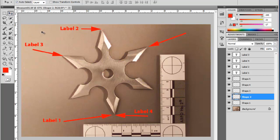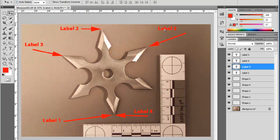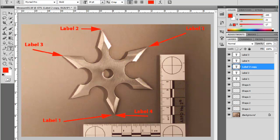If you want to add text, you can cheat: get the move tool, click on one of your pre-existing text layers, hold the Alt key down, and drag a copy over where you need it. Get the type tool by hitting T, highlight the text, give it a new name, and hit Enter.